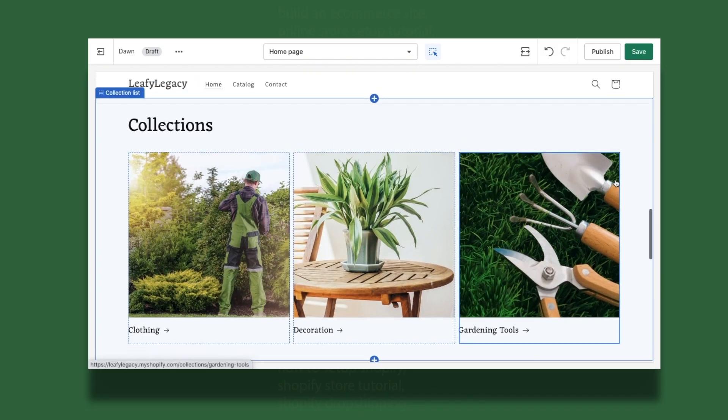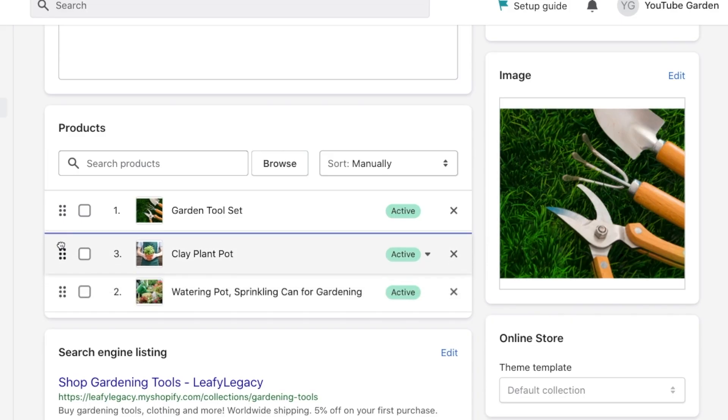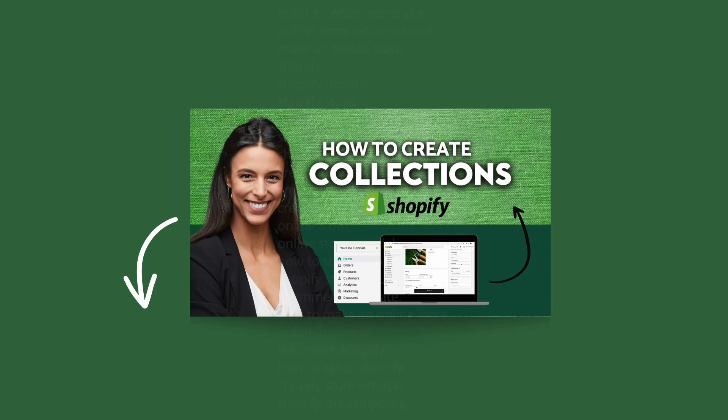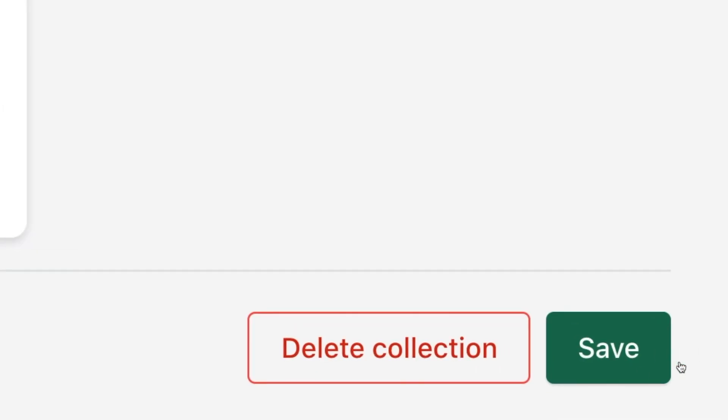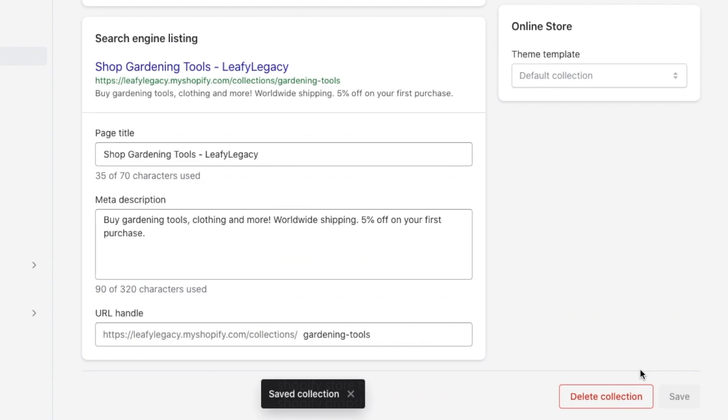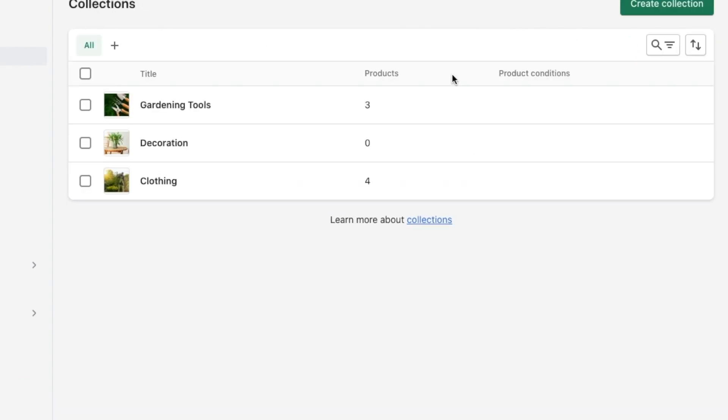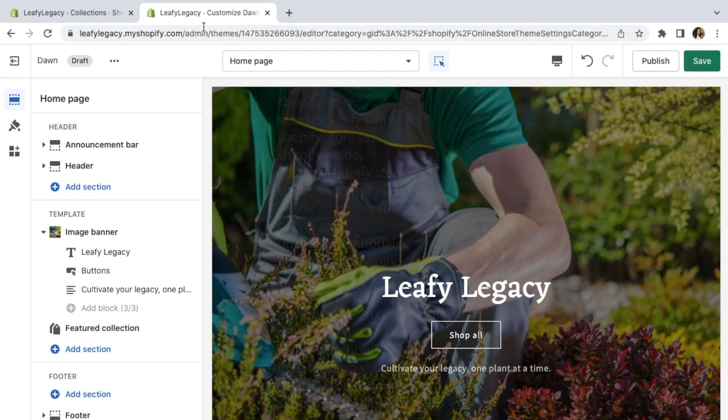You're going to understand this in a minute when we head to the store and display the collections. If you need some extra guidance with setting up collections, I've also made a full video going through each of these steps. You'll also find a link to that video in the description. When you're done, click save, and once you have all your collections ready, head back over to the theme tab, and now we're going to display them in your storefront.